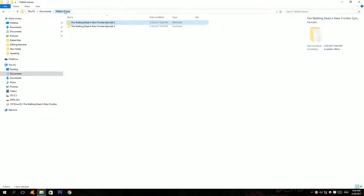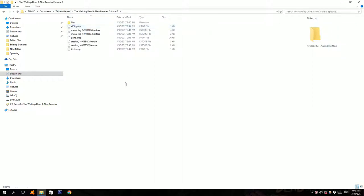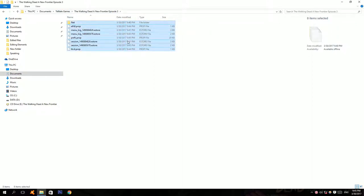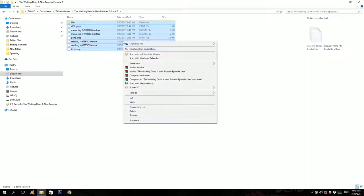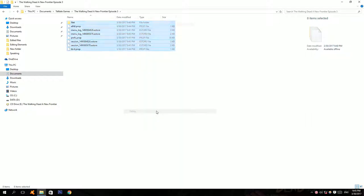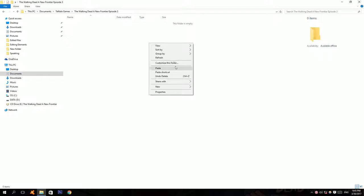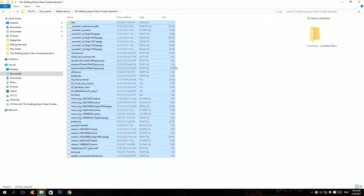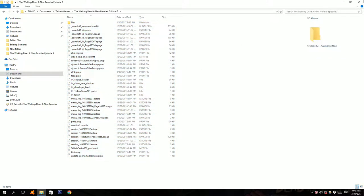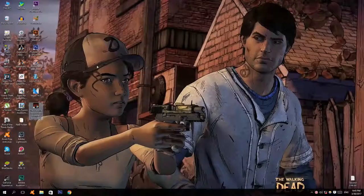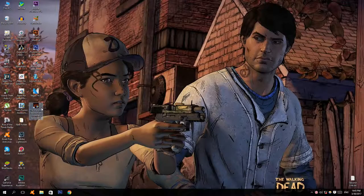Go back into the one that says episode 3, delete all of these files. Then right click and click paste. Now run the game and you should have your old save files back.